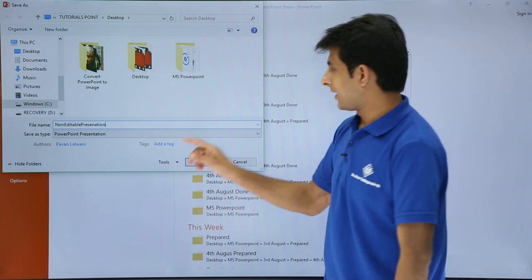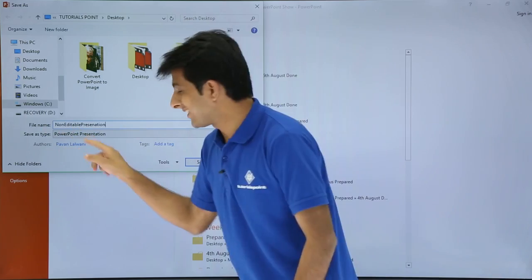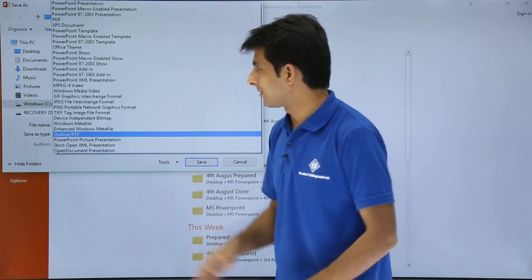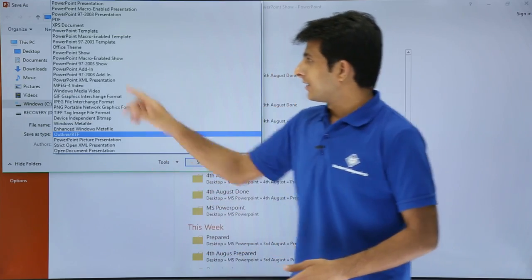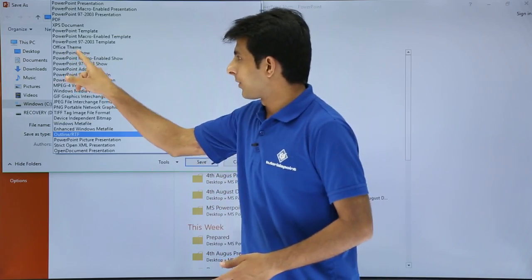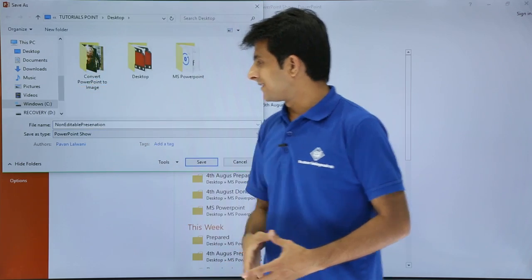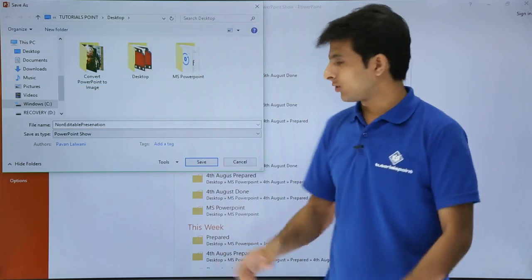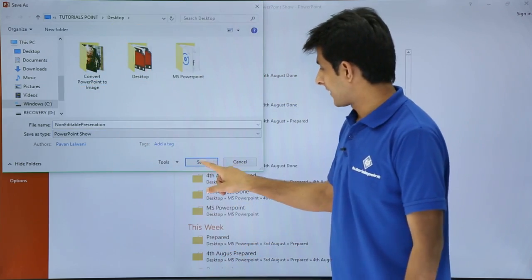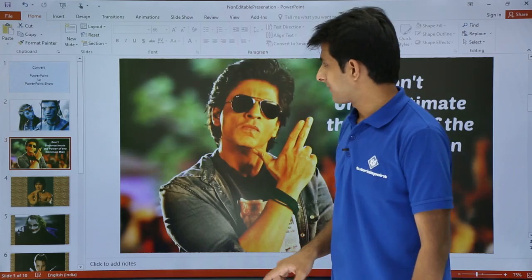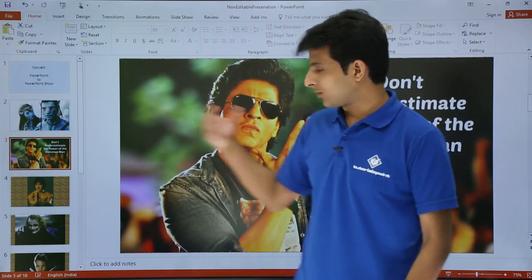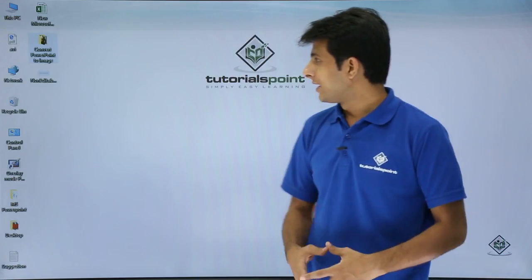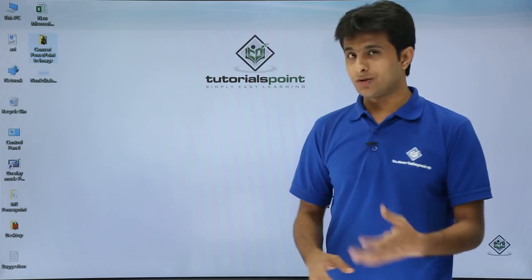From the Save As type dropdown, I won't select PowerPoint Presentation — I'll select PowerPoint Show instead. Once I click on PowerPoint Show and hit Save, the file will be saved on the desktop. I'll press Windows+D to go to the desktop.